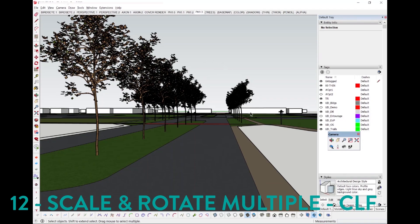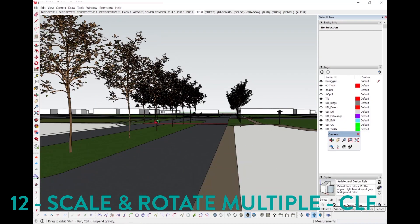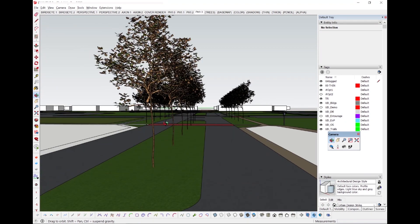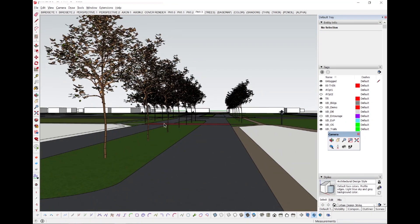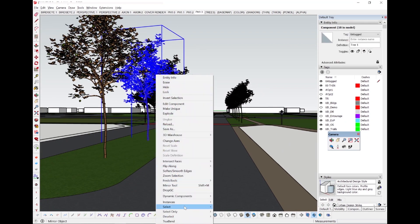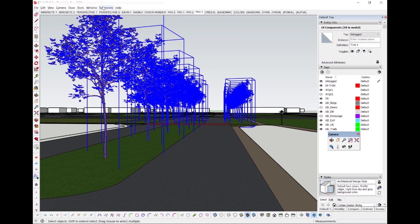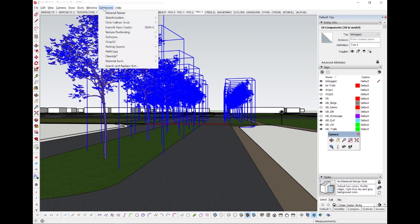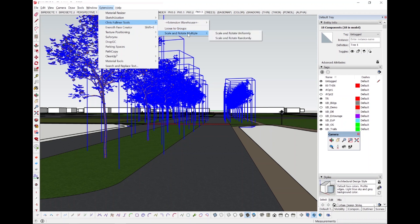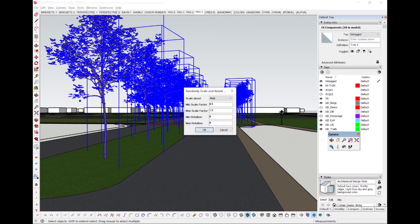Whenever working with trees in SketchUp, reducing the repetitive patterning of limbs and vegetation is often a difficult task. Using Scale and Rotate Multiple by Chris Fulmer quickly gives a nice bit of undulation needed when producing renderings. I usually use the random feature and typically stay between 0.8 and 1.2 on scale, and between 5 and 15 degrees on rotation.